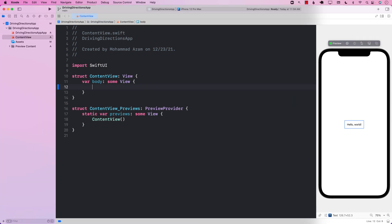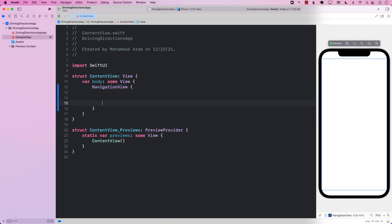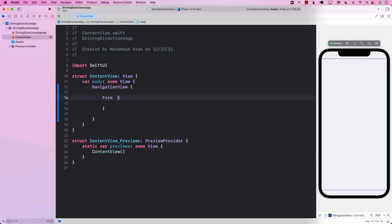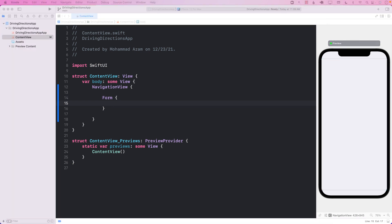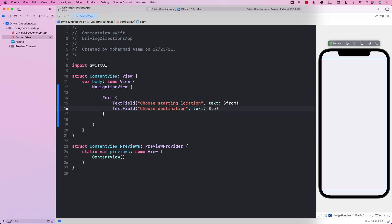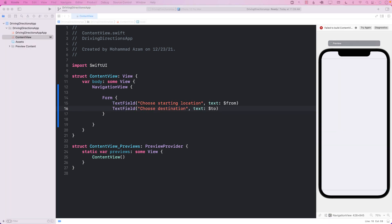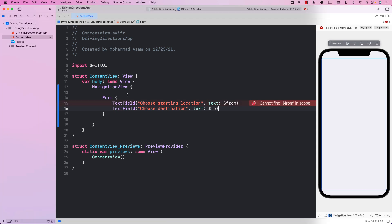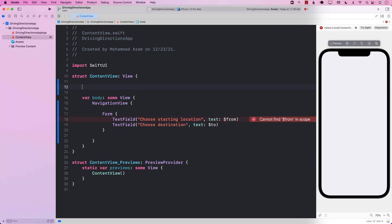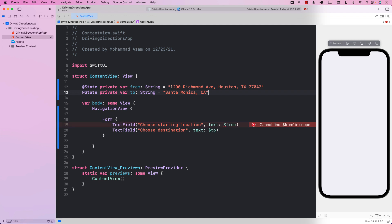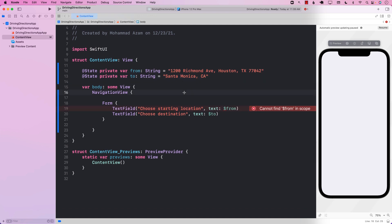The first thing I'm going to do is add a NavigationView. Although we don't really technically need a NavigationView, I'm just adding it to make it look a little bit nicer. I'm going to add a Form because we will need two text fields — one for the 'to' address and one for the 'from' address. I'm also going to create a state variable representing those text fields with some default values so that I don't have to type them in again and again.